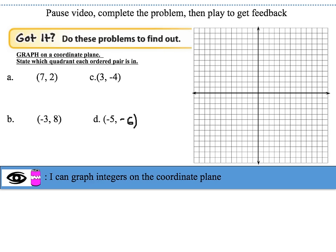Go ahead and pause the video, complete these got-it problems, and then play it back for some feedback. Now that you've had some time to work on these problems, let's look at the answers for letters A, B, C, and D.